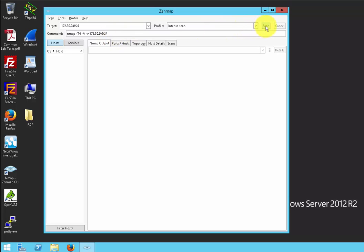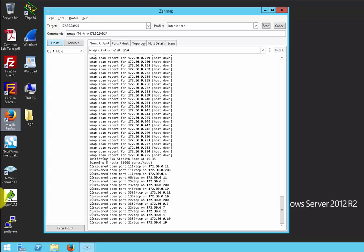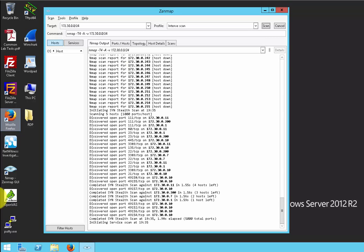Let's go ahead and initiate an intent scan. Just to let you know, this process usually takes three to five minutes to complete. The reason for that is an intent scan isn't just a single scan — it's actually a collection of several individual tests, and because of that it takes a little bit longer. But it's going to give you a lot of information.